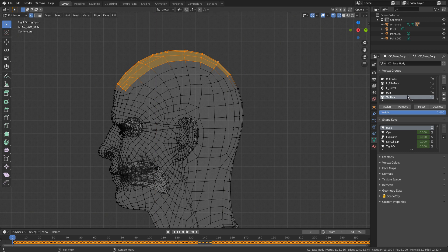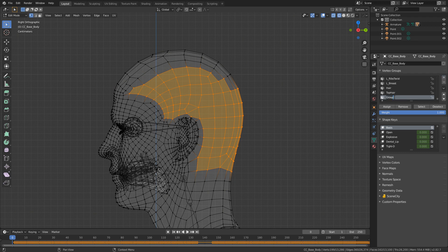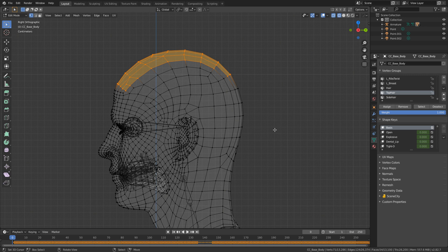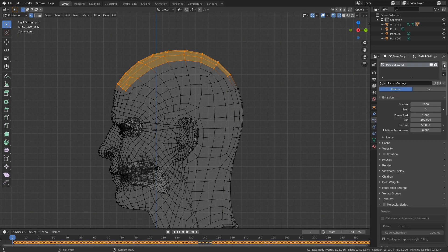Now what I can do is come back into 'hair' and go select, then come into 'top hair' and select deselect. Then we can create a new vertex group called 'side hair', and make sure you hit that assign button. So first off, let's go with the top hair. I'm just going to deselect everything and go select. Let's come into our particles, new particle system, hair.